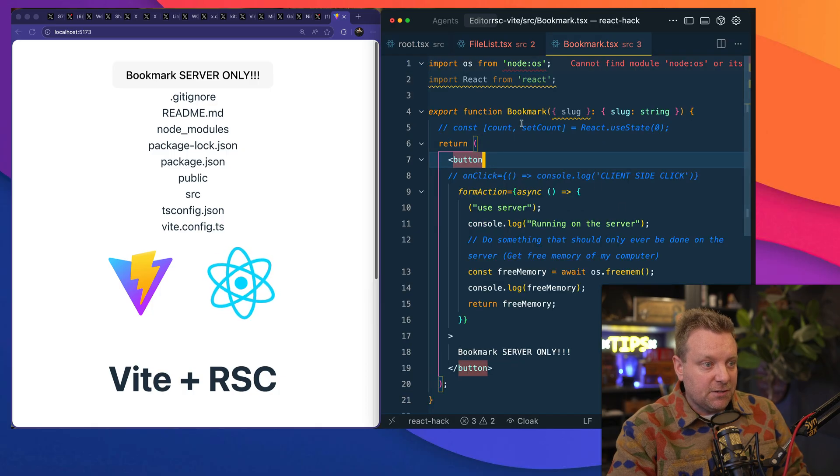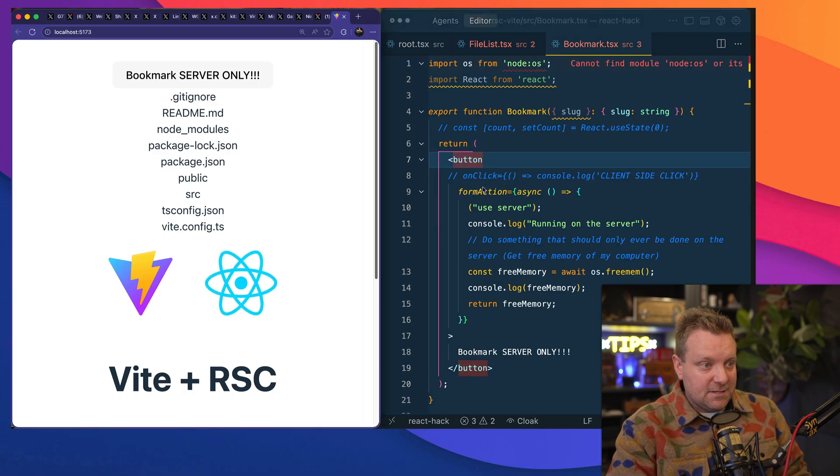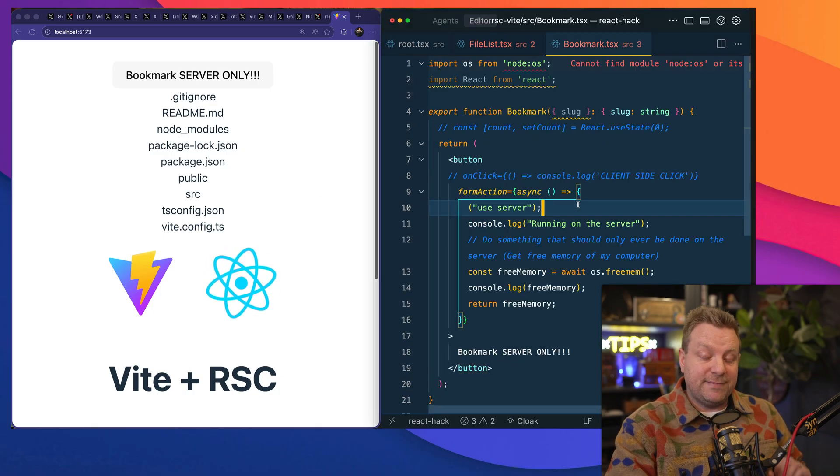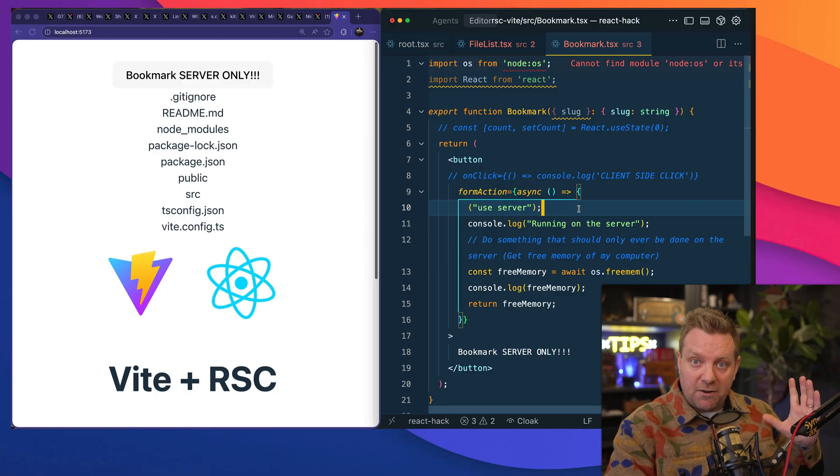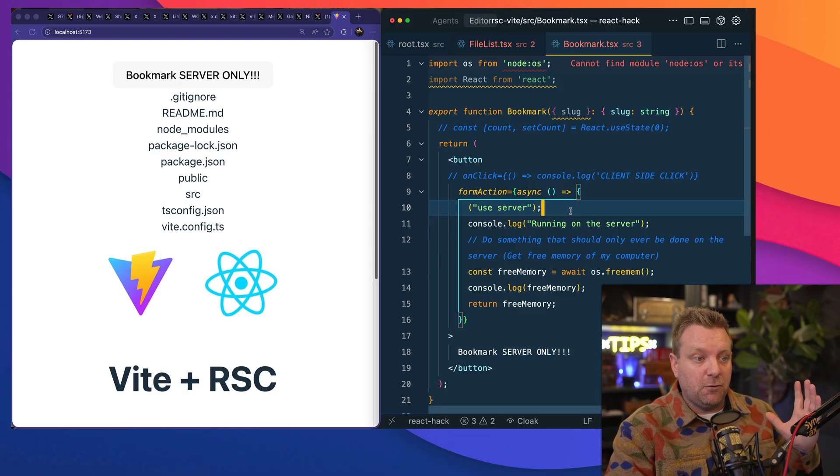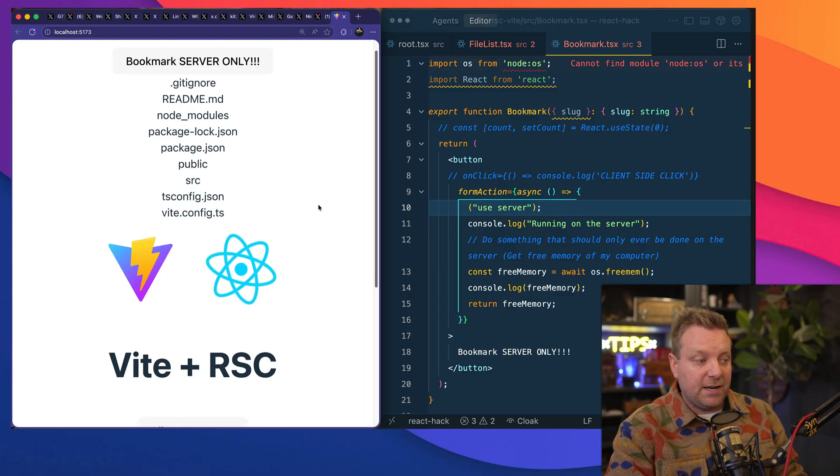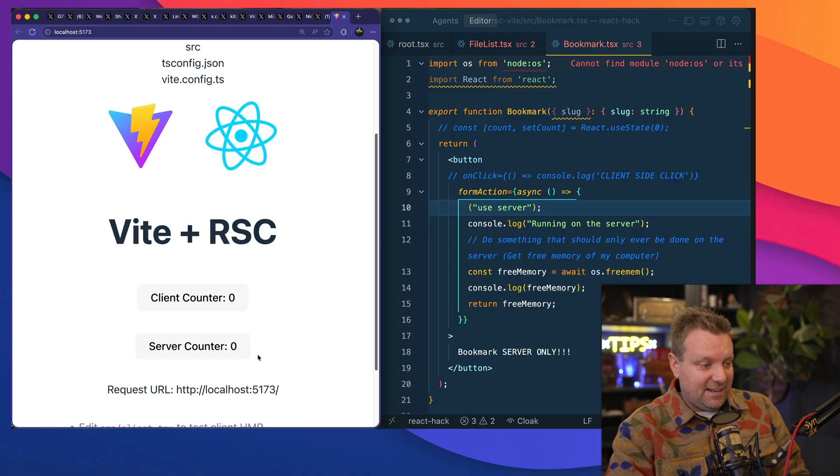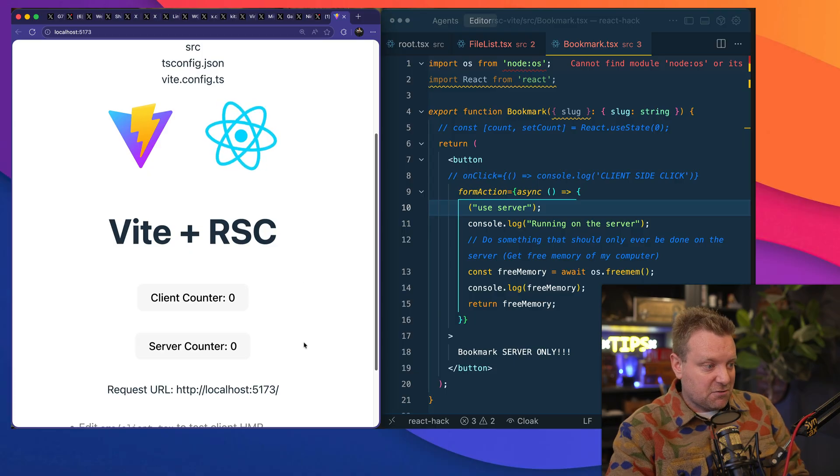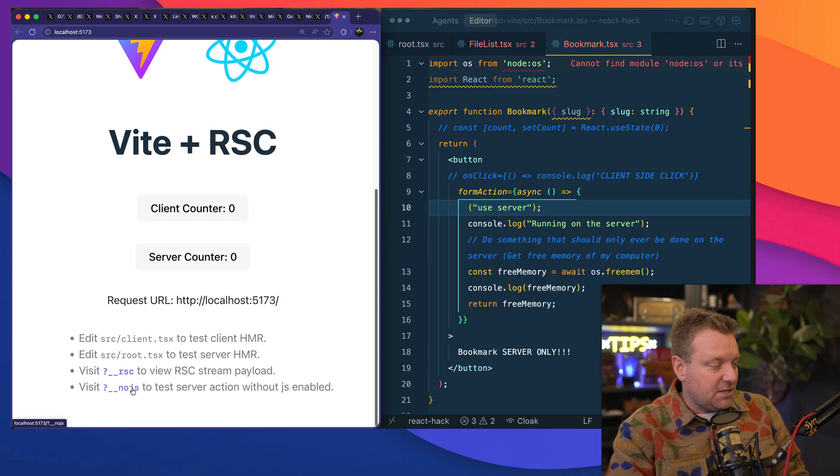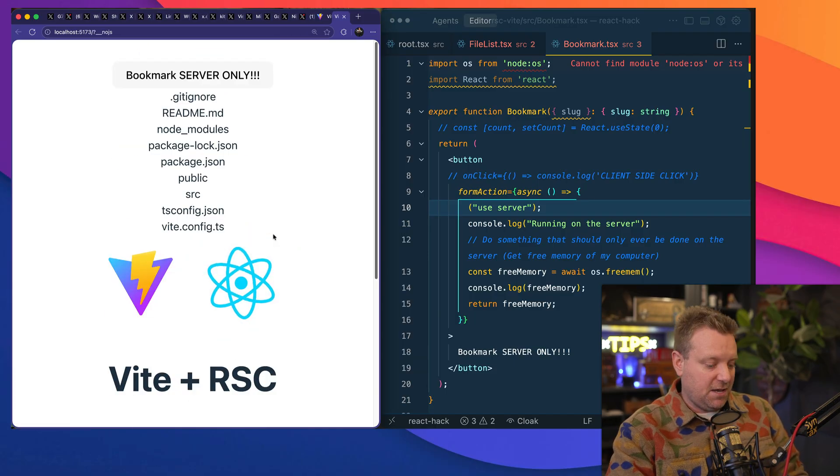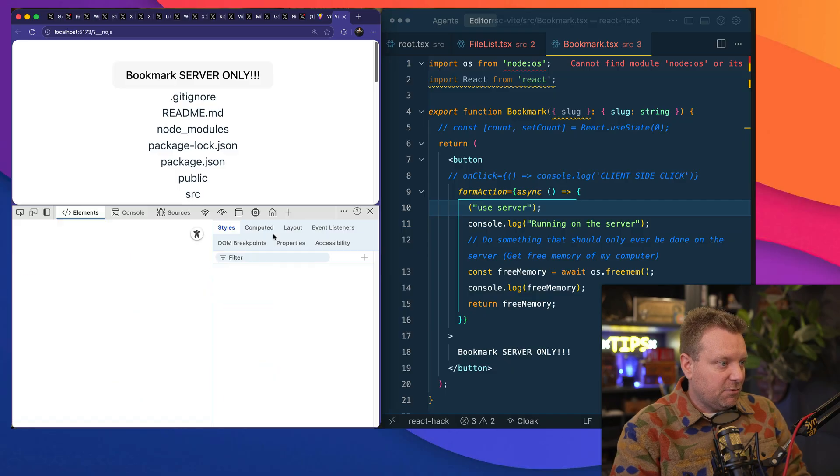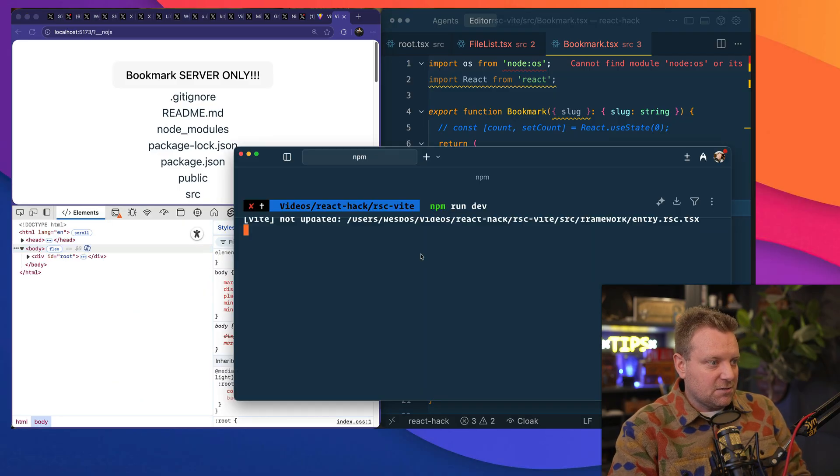When you click on it, it will submit the data. Now React will try to intercept that with JavaScript and not give you a full page reload, but it works without JavaScript enabled at all. Watch this. I'm going to go to the no-JS version of this page. I'm going to open up my console here.